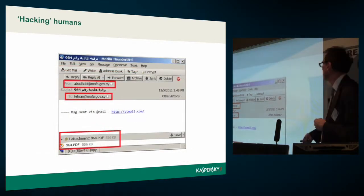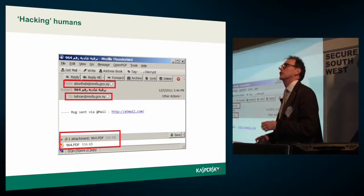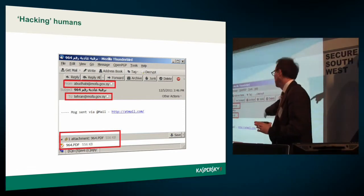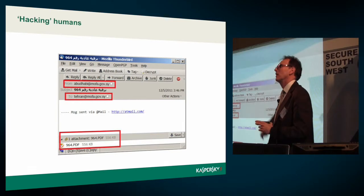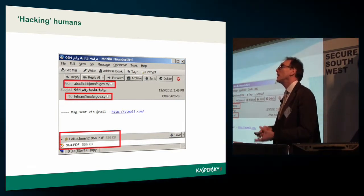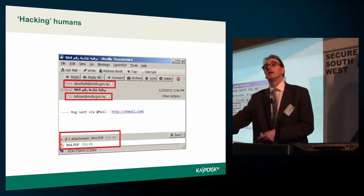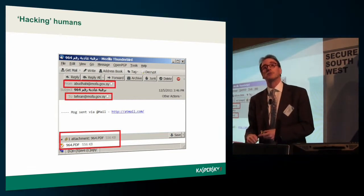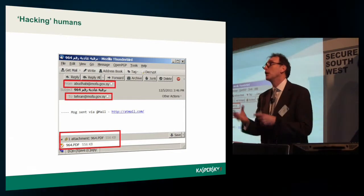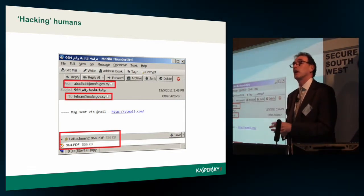So these targeted attacks, which are otherwise very sophisticated, are starting by hacking the human. And they go on and on — like the Syrian Ministry of Foreign Affairs attack. Sophisticated attack, basic starting point: get somebody to do something. Even, in some cases, go into the junk mail folder, pull something out, and click on the attachment. It sounds like it couldn't happen, and we all chuckle about it. But day in, day out, it does happen.